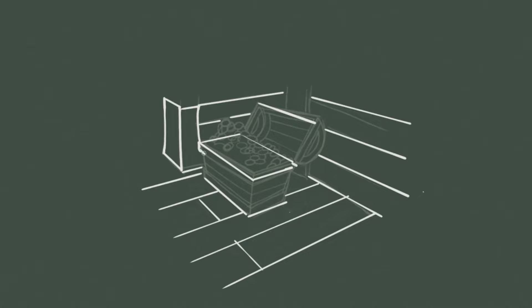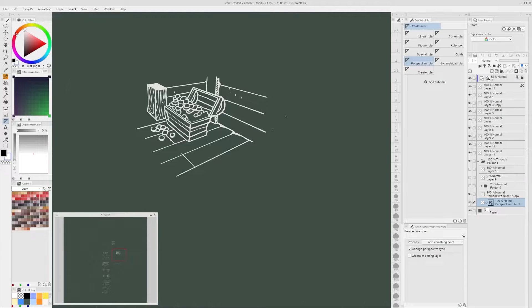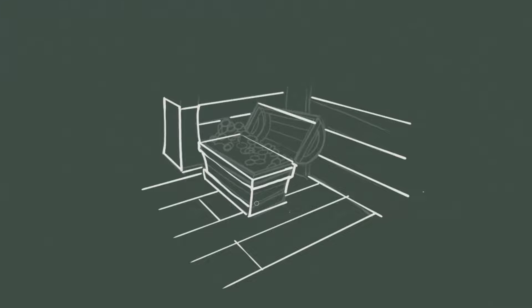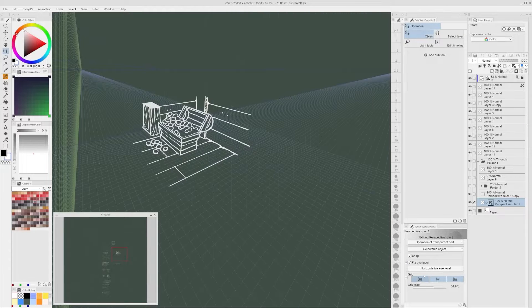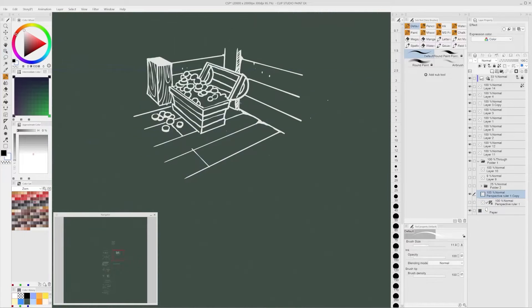However, in case I need to draw some complex element in the scene, I can always turn on the perspective ruler again and add new vanishing points, or move some guidelines using the perspective ruler tool. For some extra clarity, I like to turn on the plain grids using the Operation tool, clicking on the perspective rulers, and then in the tool Properties, click on the grid icons. The perspective ruler is a powerful tool in Clip Studio Paint and I hope that with this video, I gave you some new ideas on how to use it in a creative way.